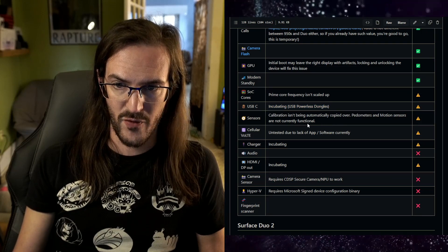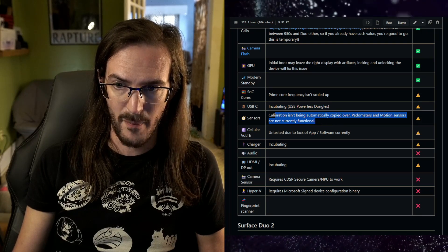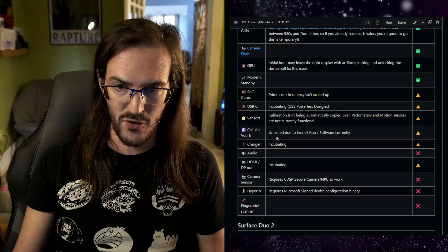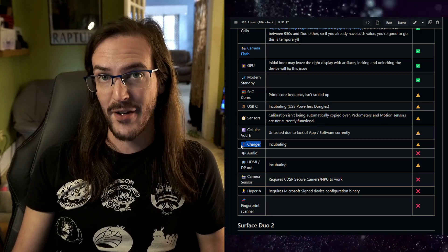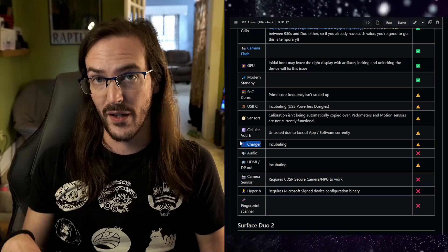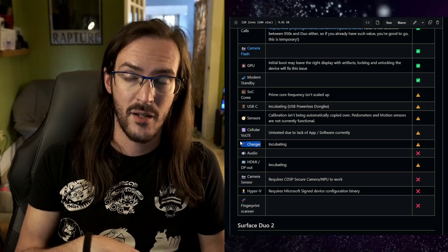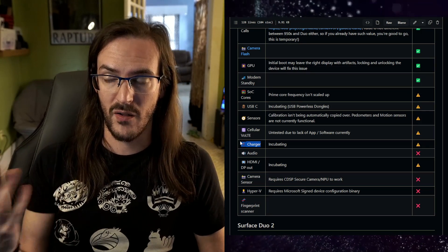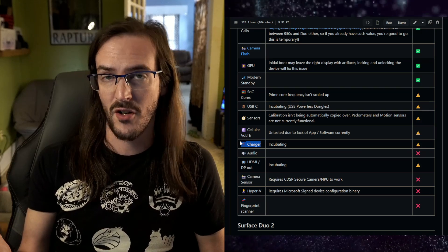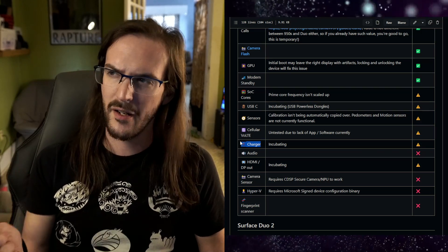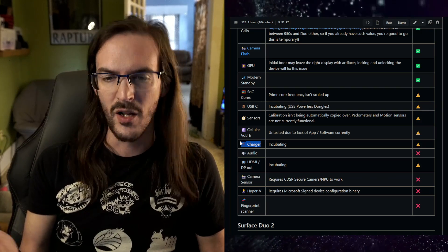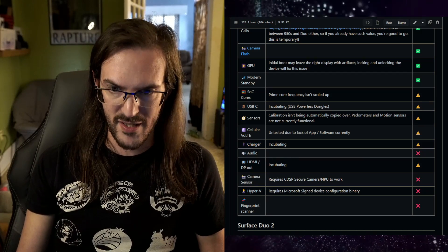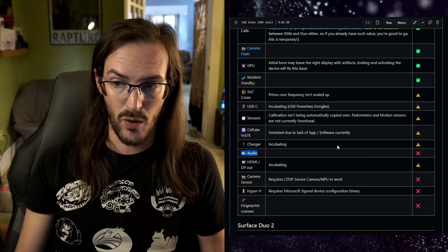Calibration for the sensors isn't being automatically copied over. Pedometers, motion sensors are not currently functional. The charger is a problem. You can't actually charge this device in Windows. You have to shut it down, boot into Android, and then begin charging. Or I reckon if you just turn it off, I think you can charge it when it's turned off at that point, although plugging it in may boot it in Android anyway. So charging in Windows is not possible. Audio, as I said, is not working.